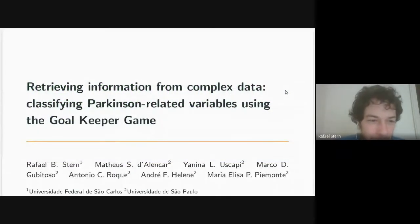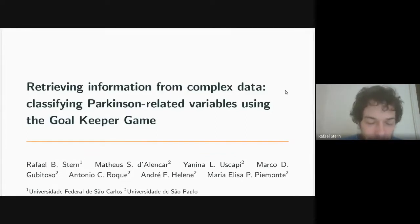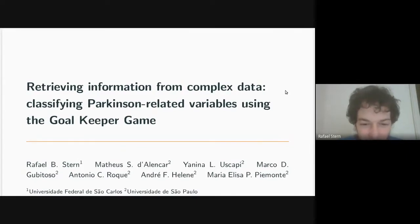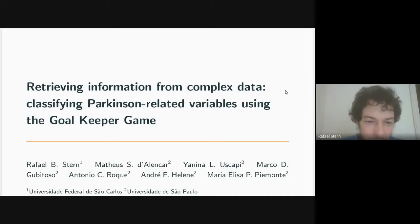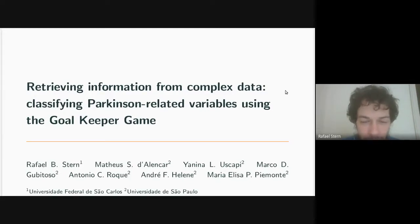The title I put was 'Retrieving Information from Complex Data: Classifying Parkinson's-Related Variables Using the Goalkeeper Game.' We will use the goalkeeper game, which I will explain shortly, and our goal was to understand what type of predictive power the goalkeeper game had for some variables related to Parkinson's disease.